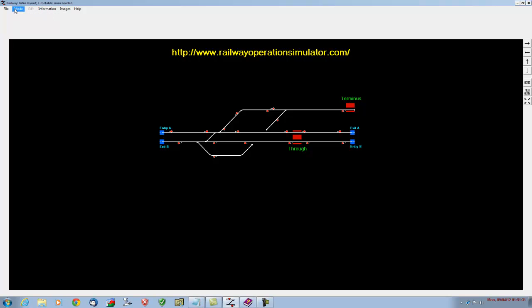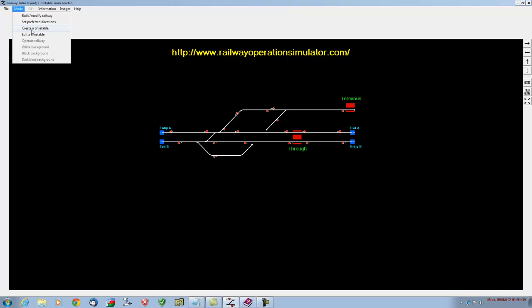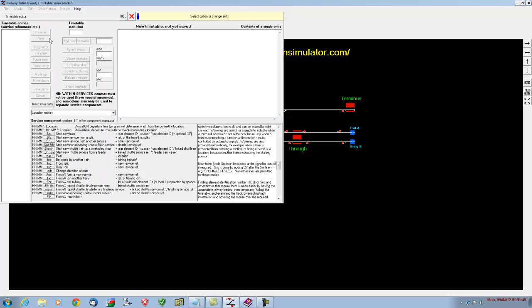Well we can't operate Railway yet because we need to load a timetable, but we haven't got a timetable. So what we're going to do is create one, and all we need to do is go into mode and create a timetable. This white box here is where we actually type in all the commands that we need to create trains.